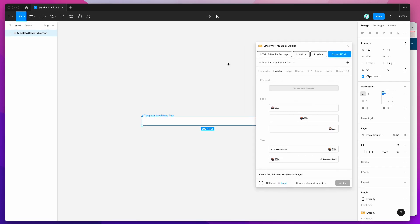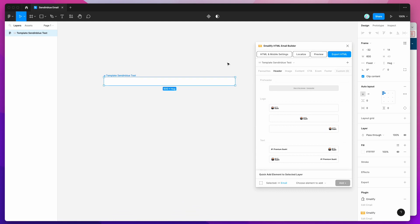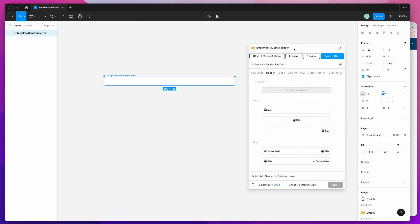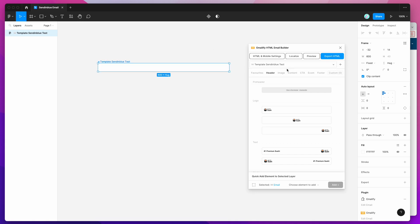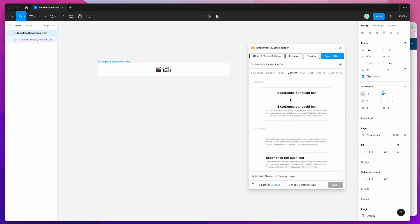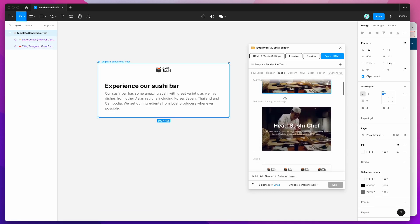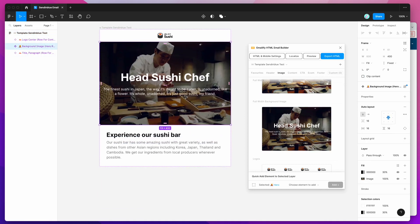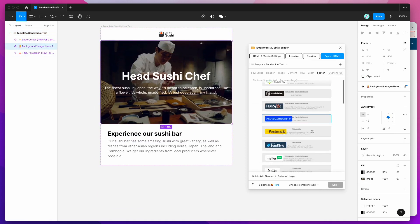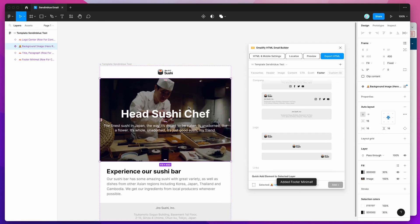Bear in mind, this tutorial is not going to go into a lot of detail about actually designing the email. If you want to have a look at the details for that, there's a bunch of other videos on the YouTube channel — just search for Emailify. Today I'm just going to quickly spin up a really basic email to show you roughly what this looks like as it gets uploaded into the Sendinblue platform.